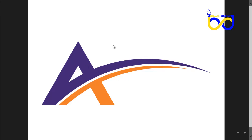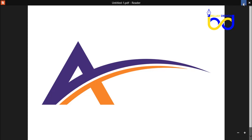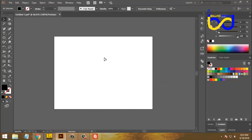We can see this letter. Let's see what we can do with this letter. Let's go to this letter. We can't do this.